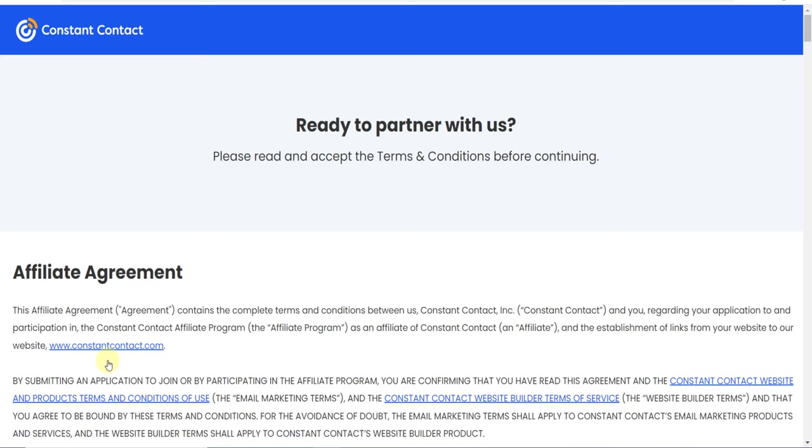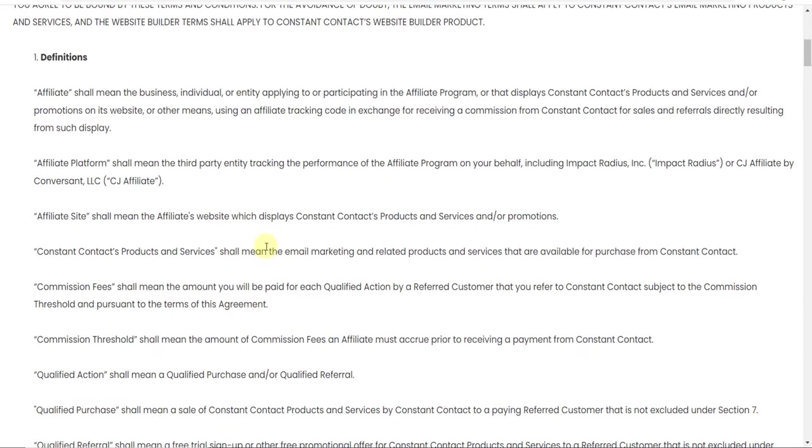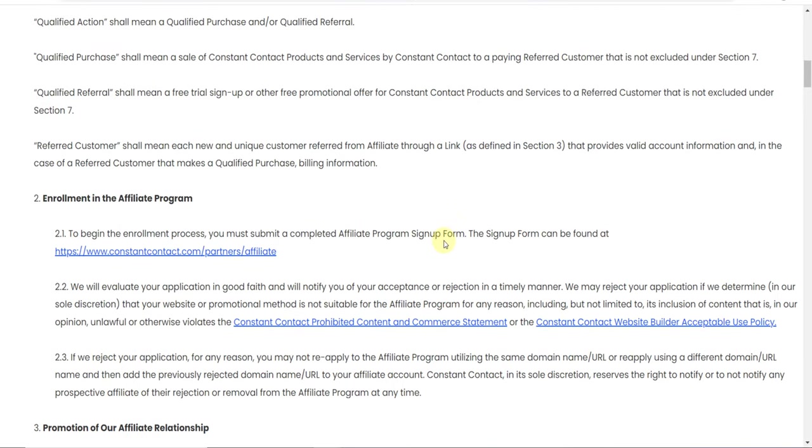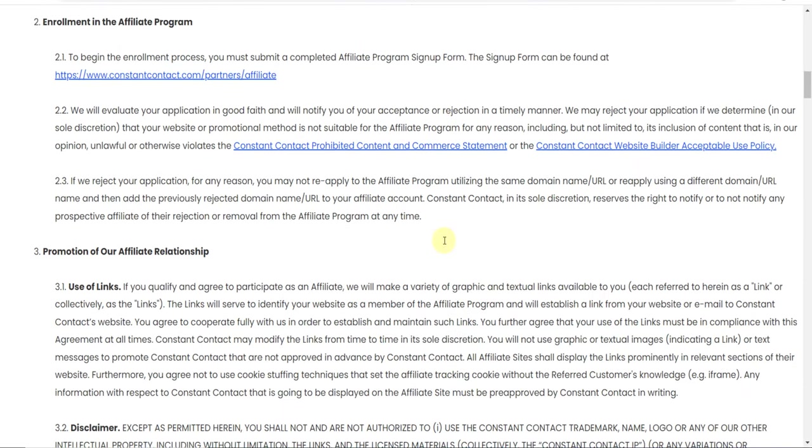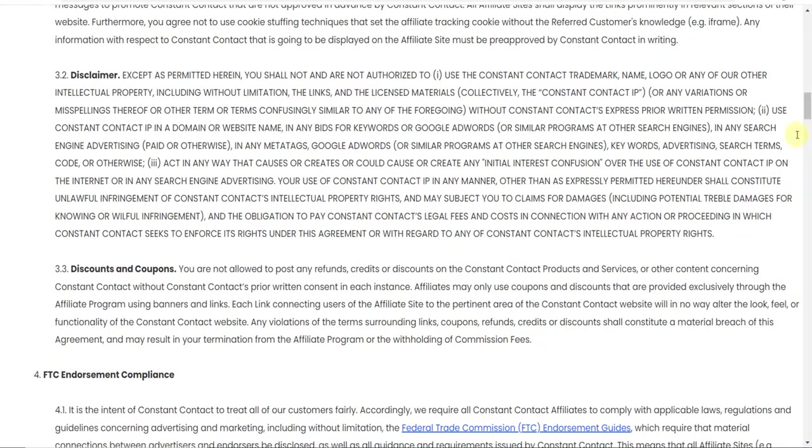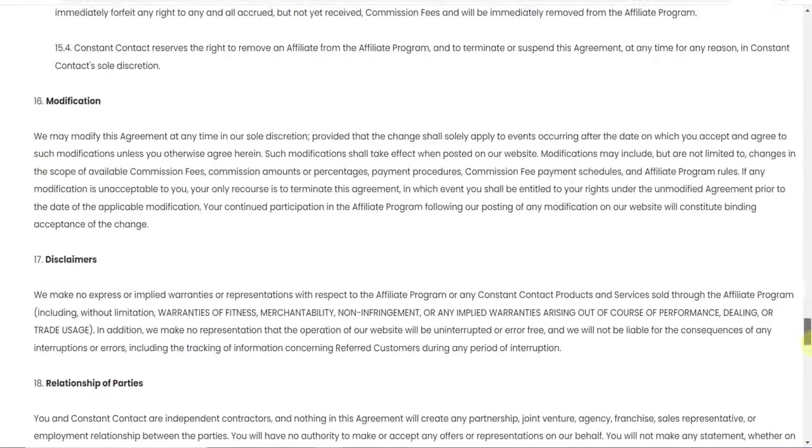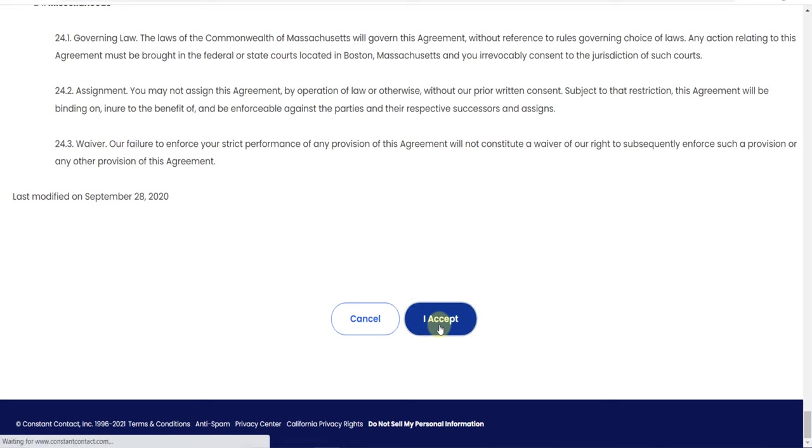Once you click Apply Now, this is their affiliate agreement. You need to read it carefully and not make any mistakes against their rules, or they will terminate you. Once you've read it, you can click 'I Accept'.